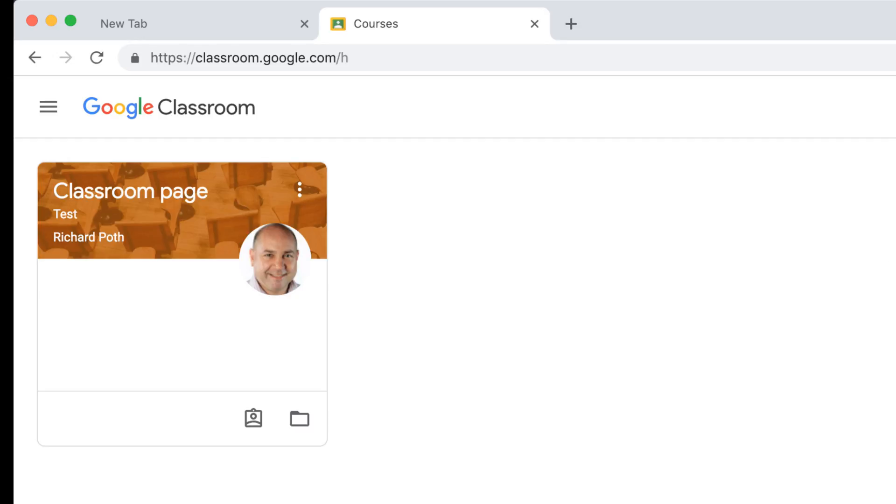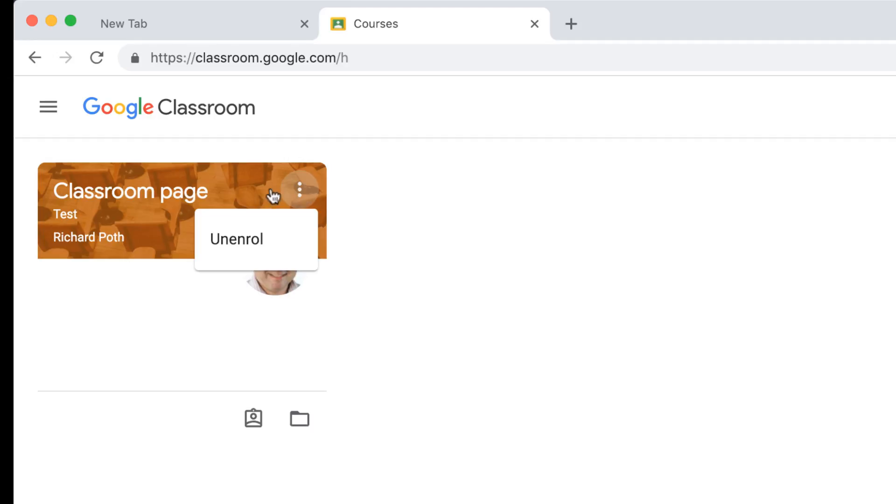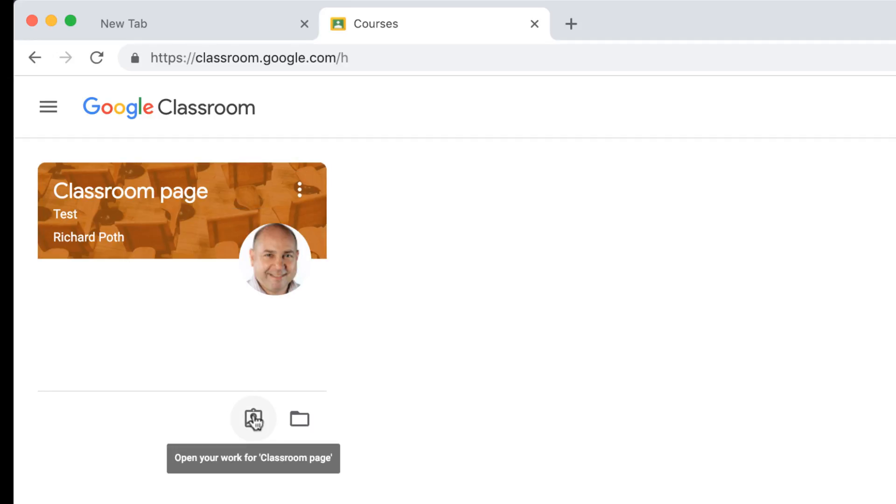By clicking on the three dots here, you can unenroll. If you click on this button here, it will go to your classroom page. And then here it will go to your Google Drive page for that particular classroom.